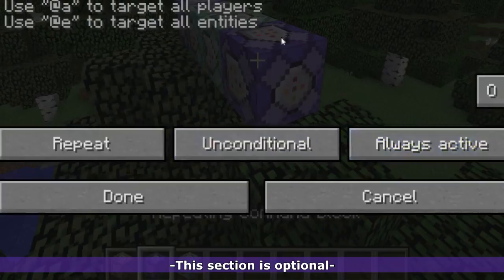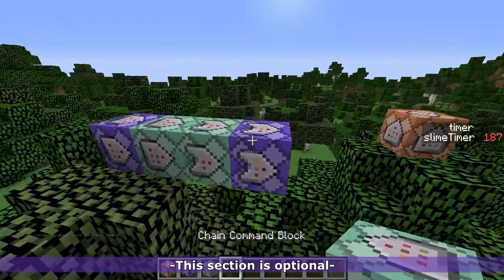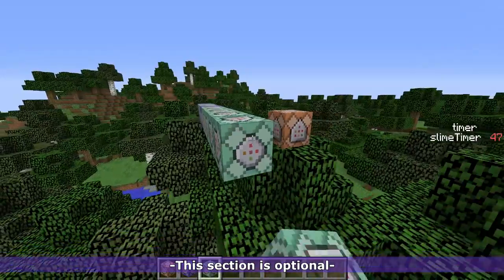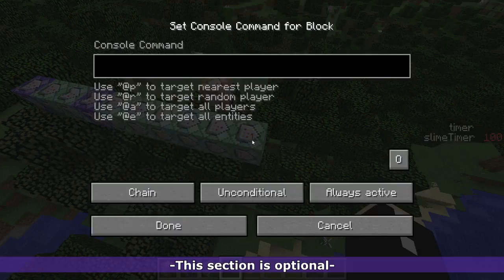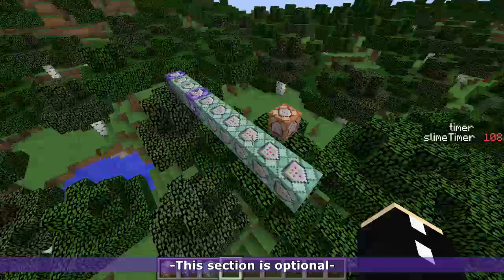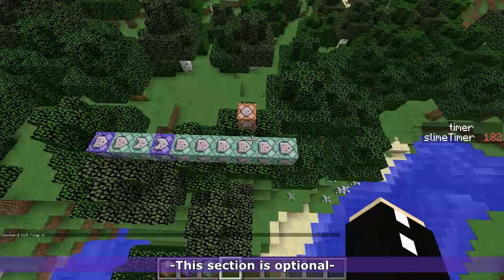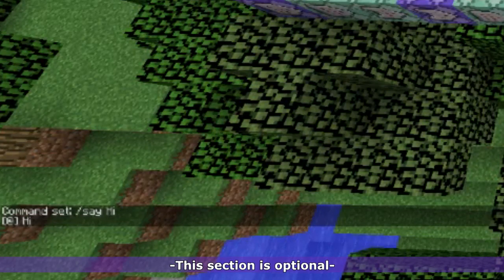Now we want to attach a repeating conditional command block, and this is going to activate a long line which will only activate if that timer reaches 200. So if I just have a say hi command on the back here, then when the timer reaches zero it says hi, which is great.